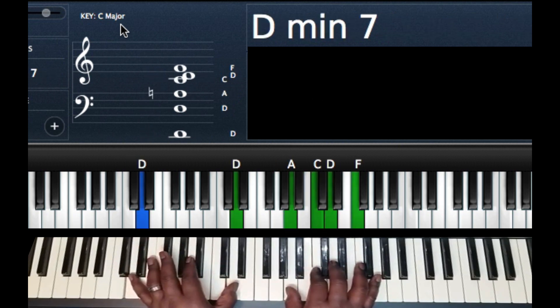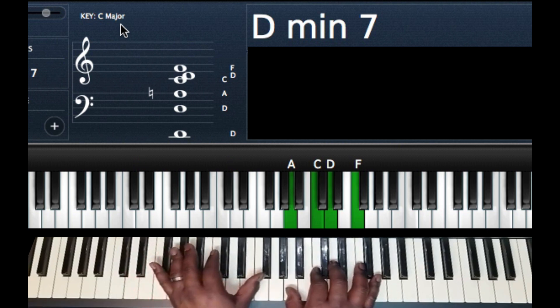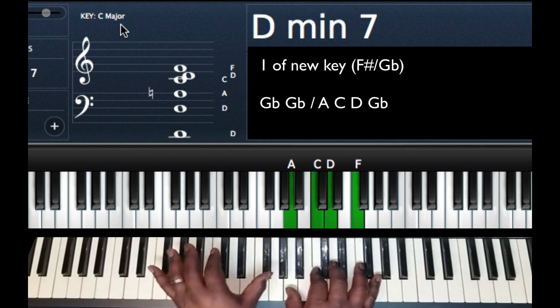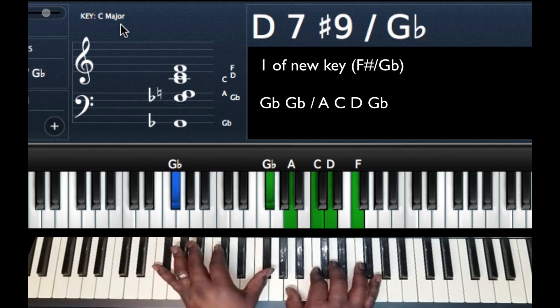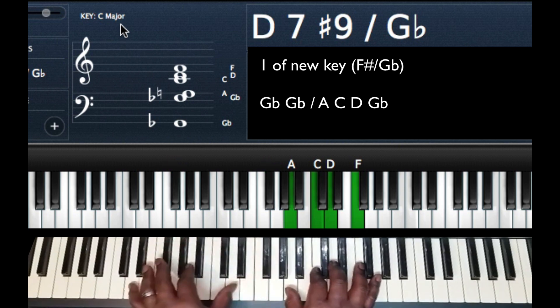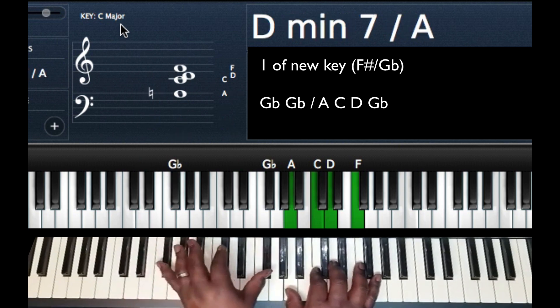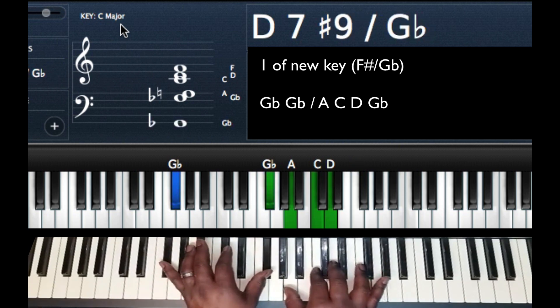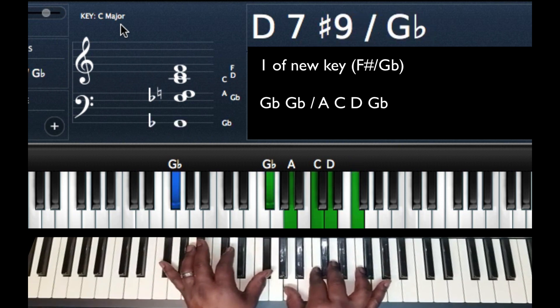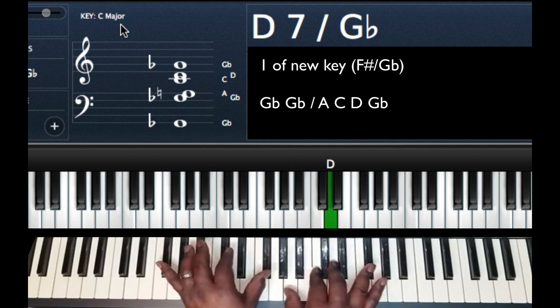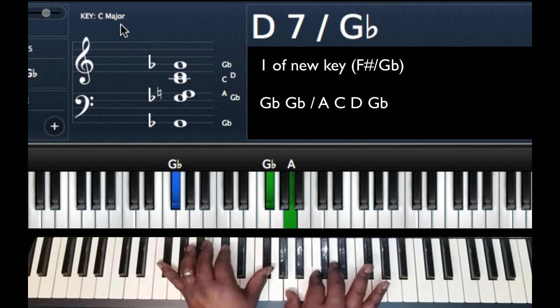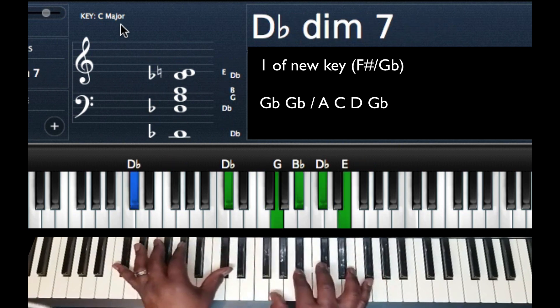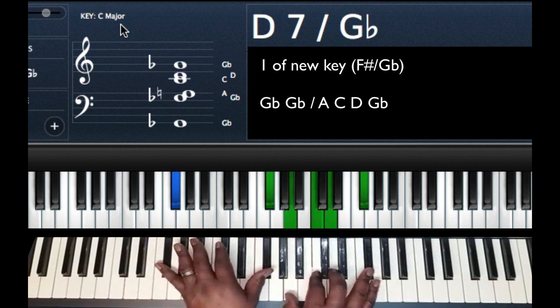From here, left hand I'm going to come up a major 3rd to my G flat, which is the 1 of the key that I'm going to. So we're going to come from D to G flat on my left hand. My right hand, the only thing I'm going to do is I'm going to move the finger that's on F up to G flat.